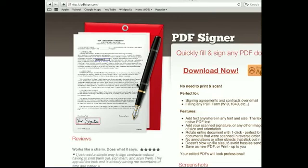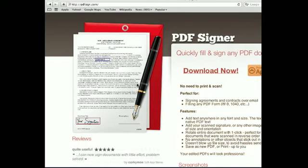Hi. Today at Hacks for Mac, I want to show you something I've been asked to show many times, which is how to sign a PDF document.